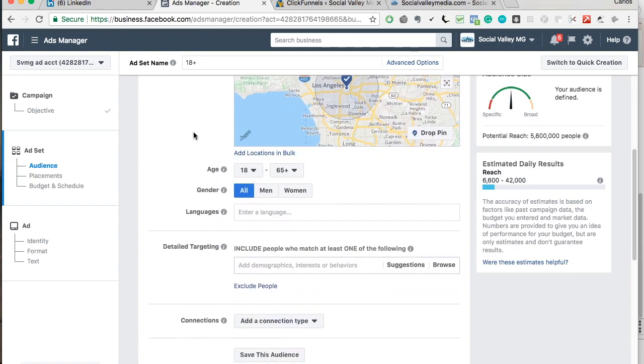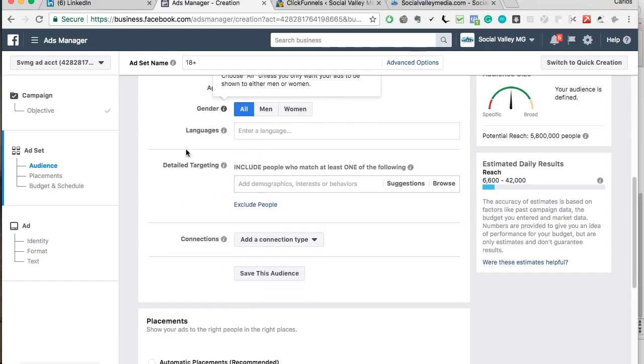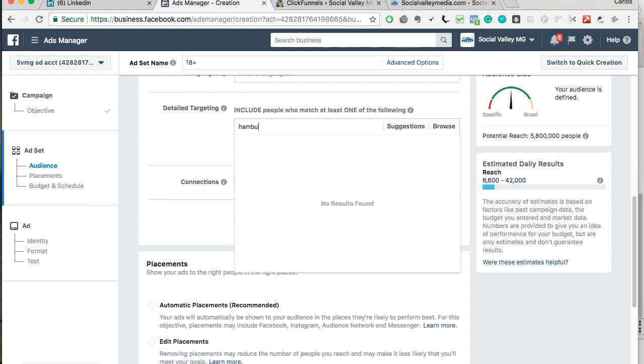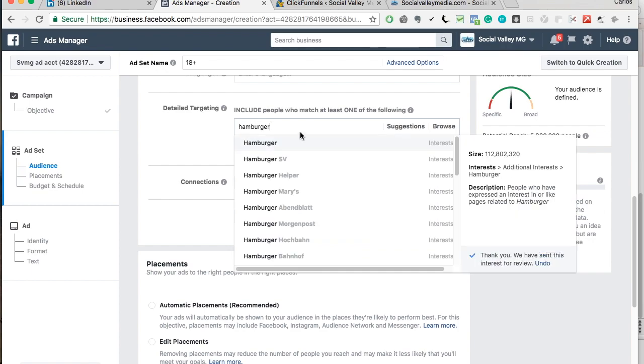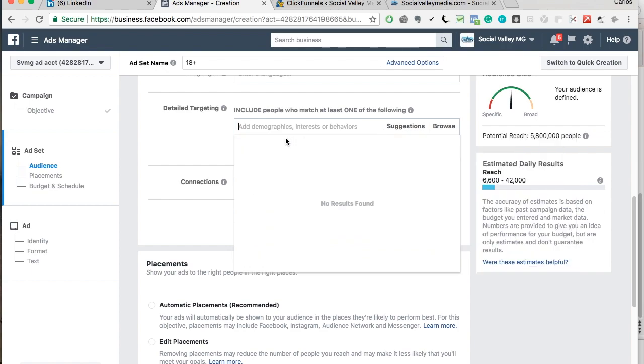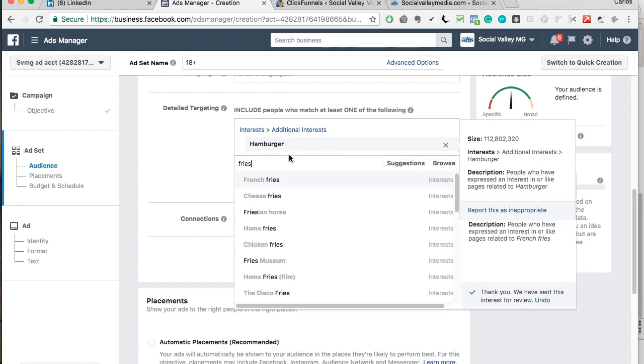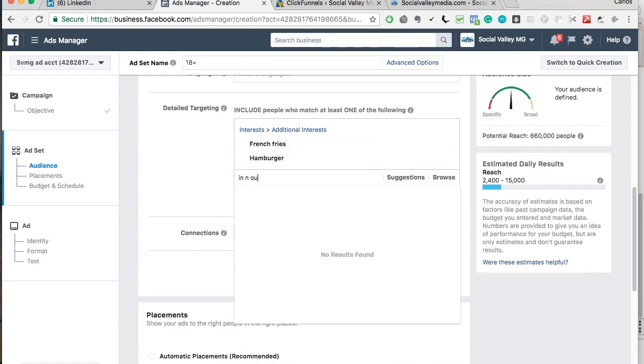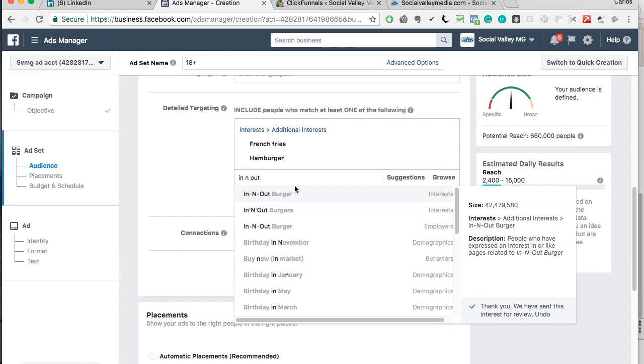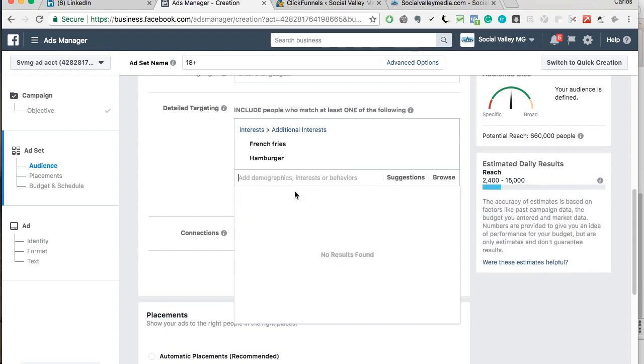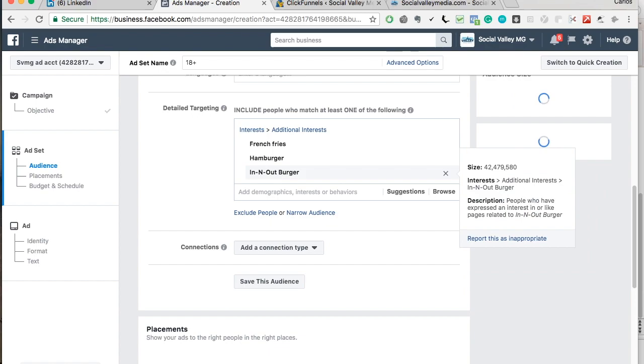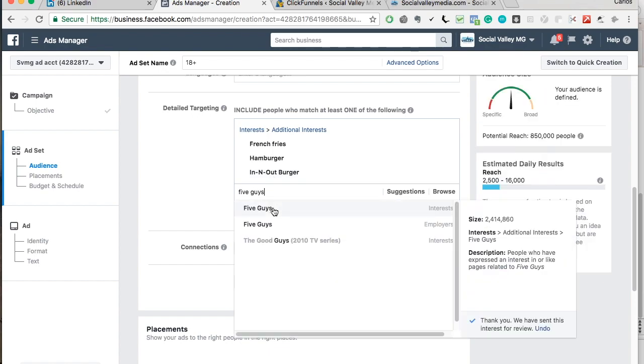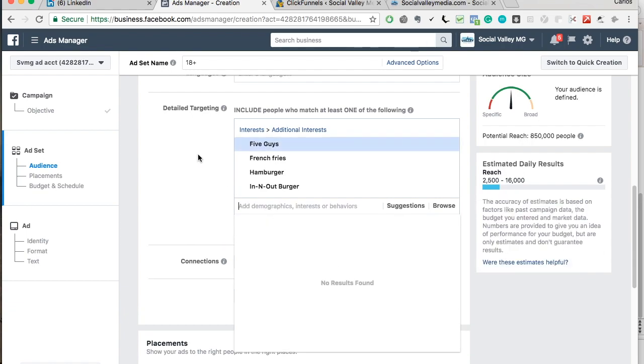Since we're a hamburger restaurant, we're going to go really broad. And you can see our potential reach right here is 5.8 million people, which is a lot of people. But we want to break that down and we want to hyper target people. So since we're a hamburger restaurant, we're going to target people who like hamburgers, fries, French fries, In-N-Out, which is a popular hamburger restaurant. Let's do 5 guys.